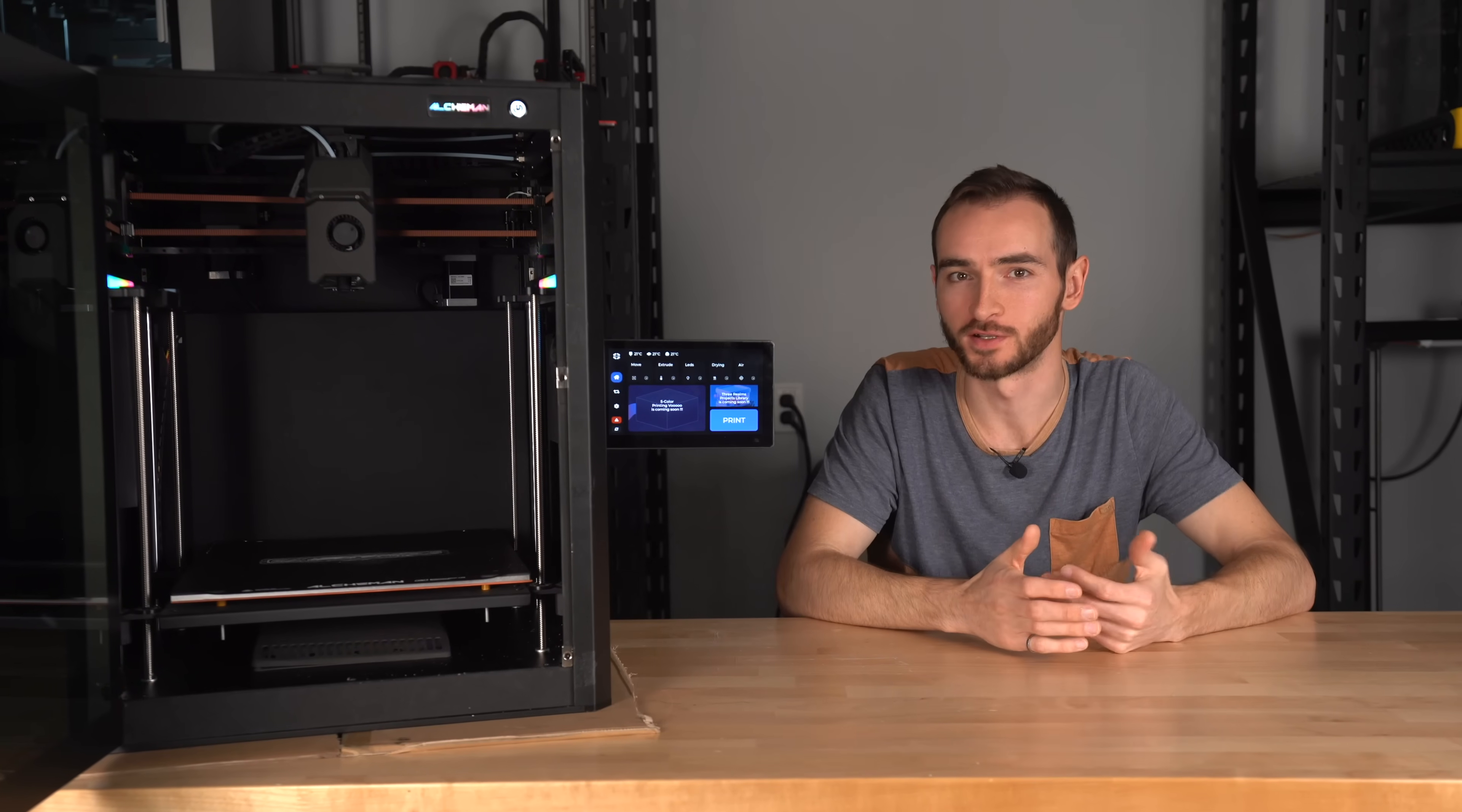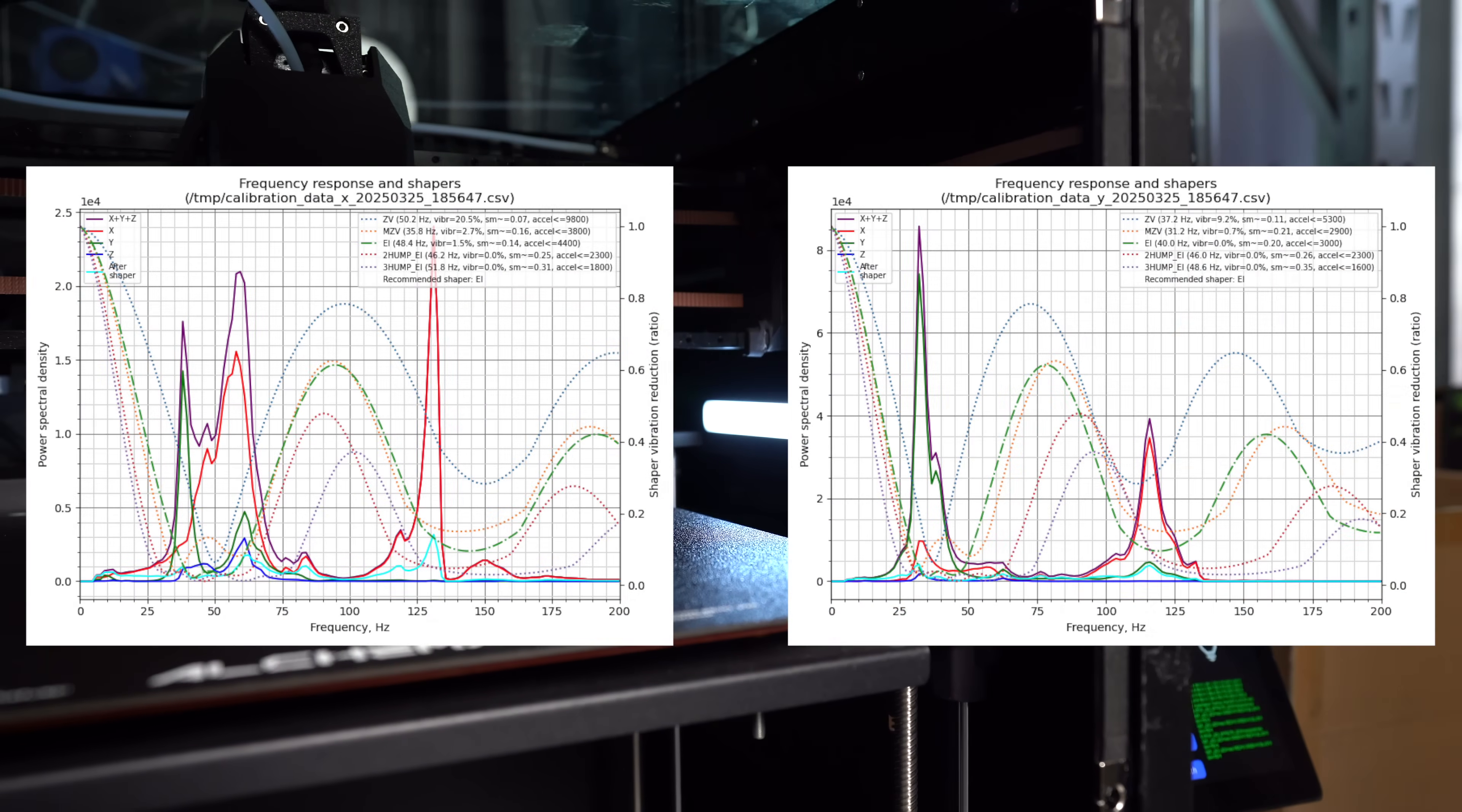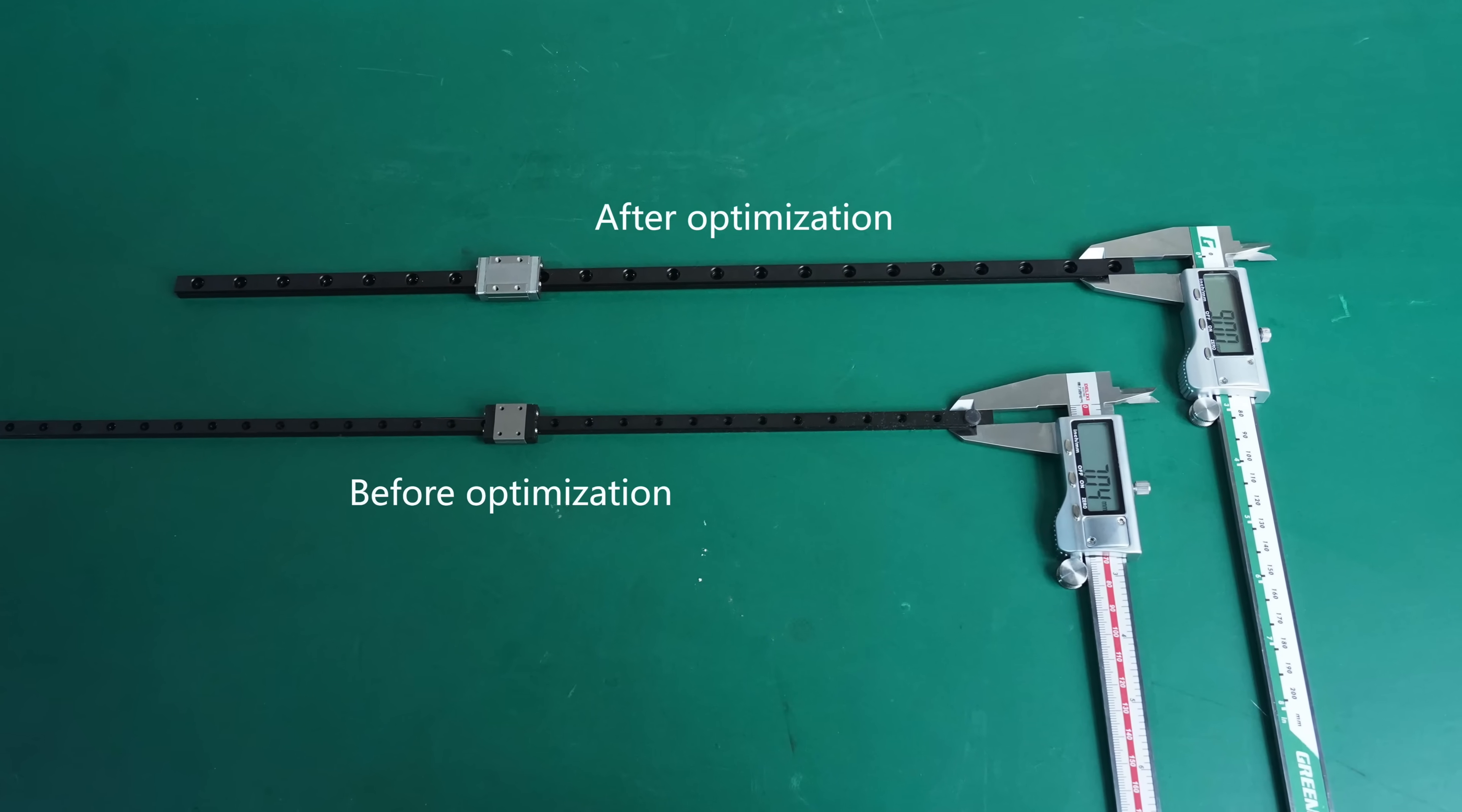The third and final source they pointed to as a potential root cause for the communication delays was the motor compensation commands. Given the lack of rigidity in the motion system, the firmware has to compensate a lot to counteract the vibrations. This should be mitigated with the increase in rigidity, resulting from the change to thicker rails and belts.